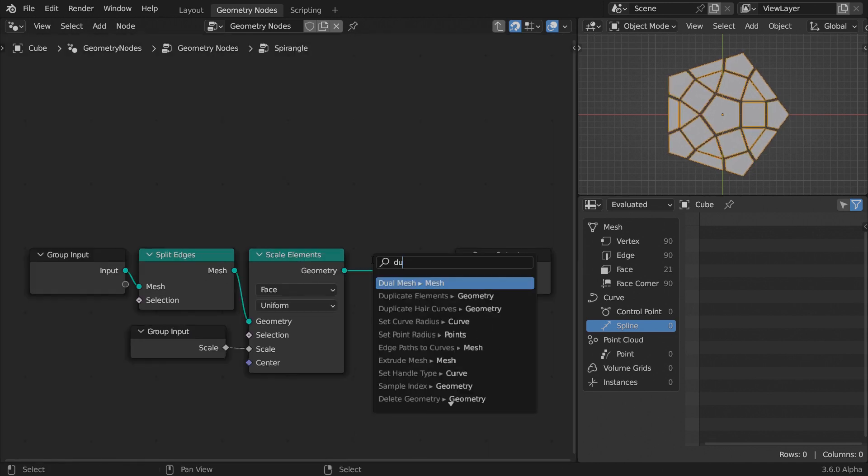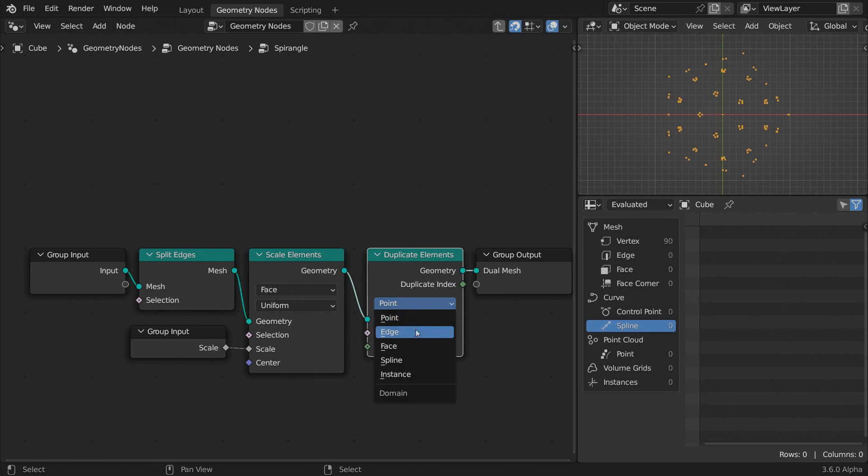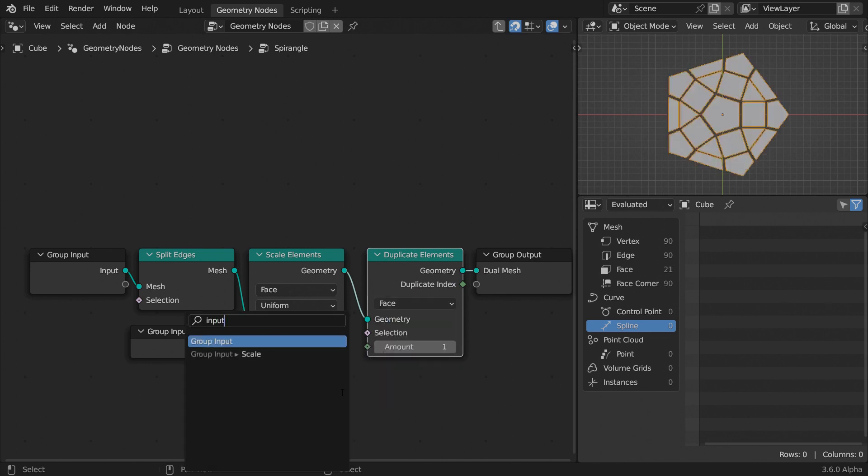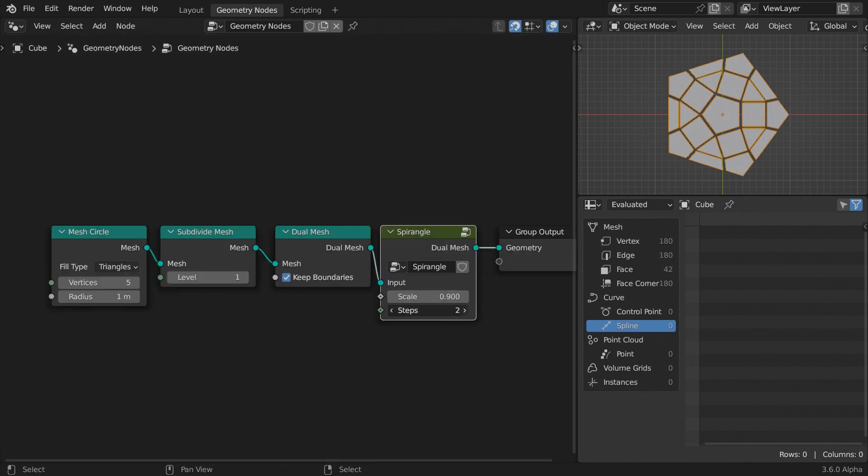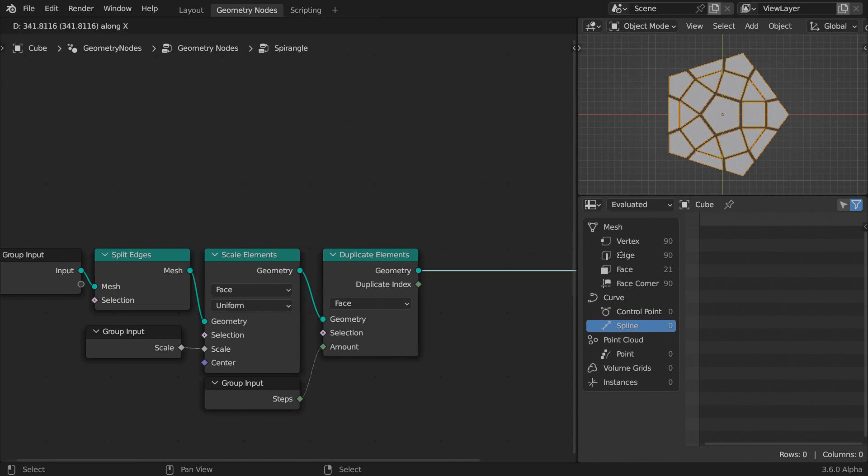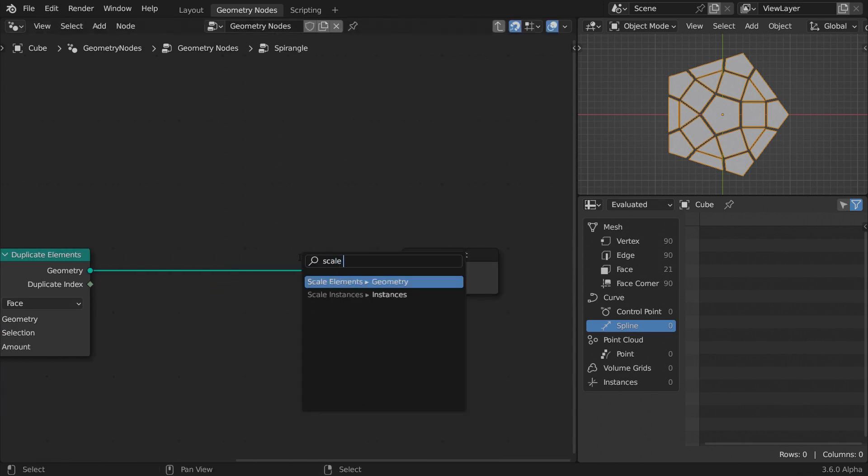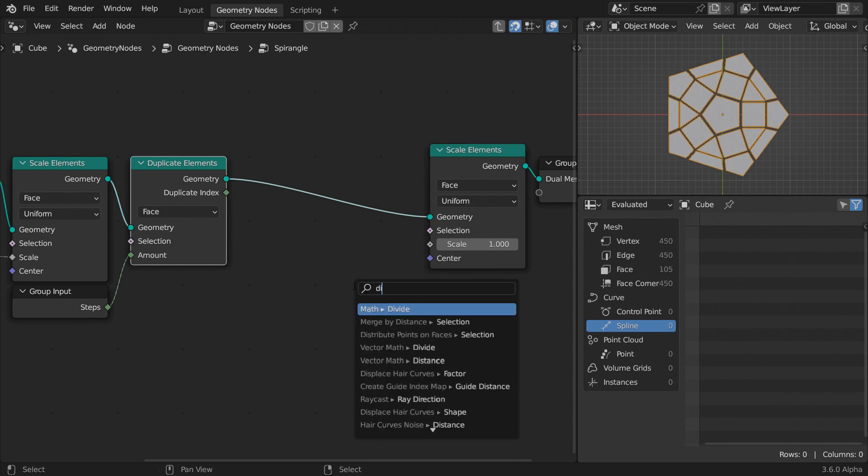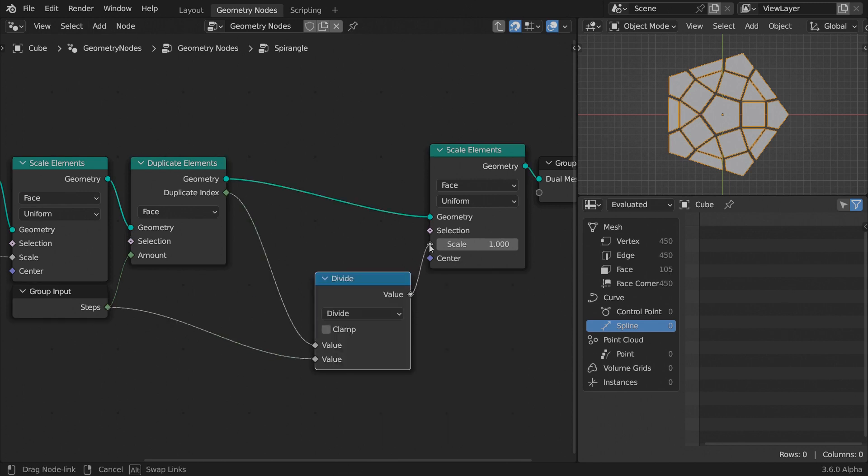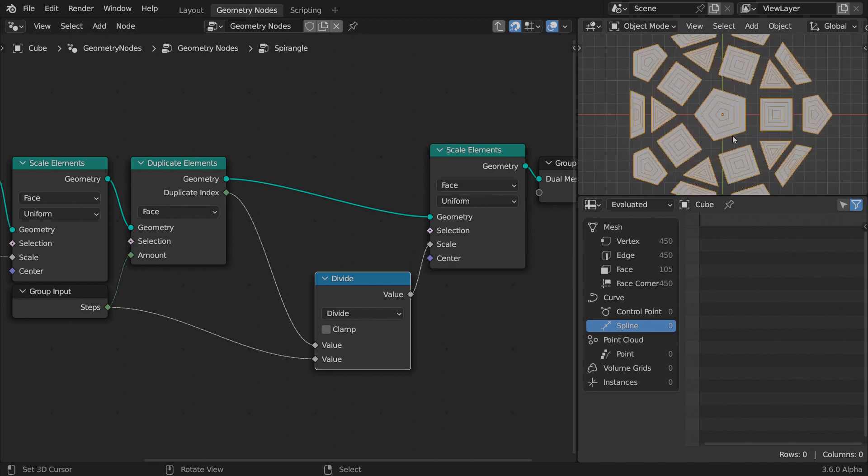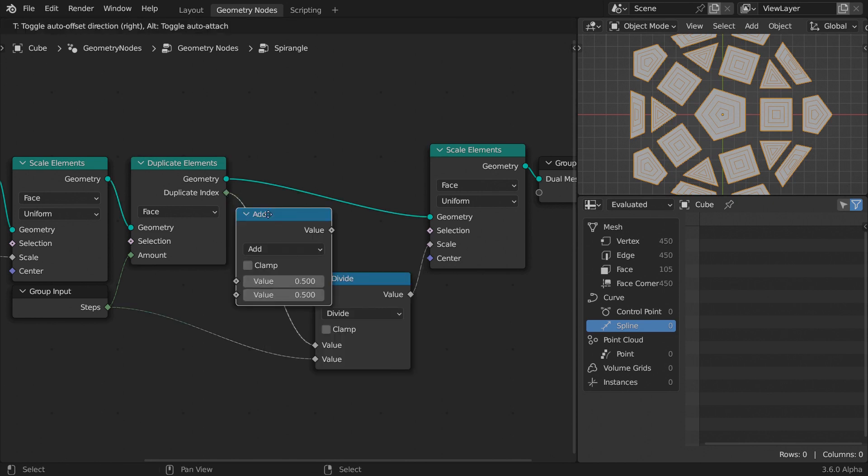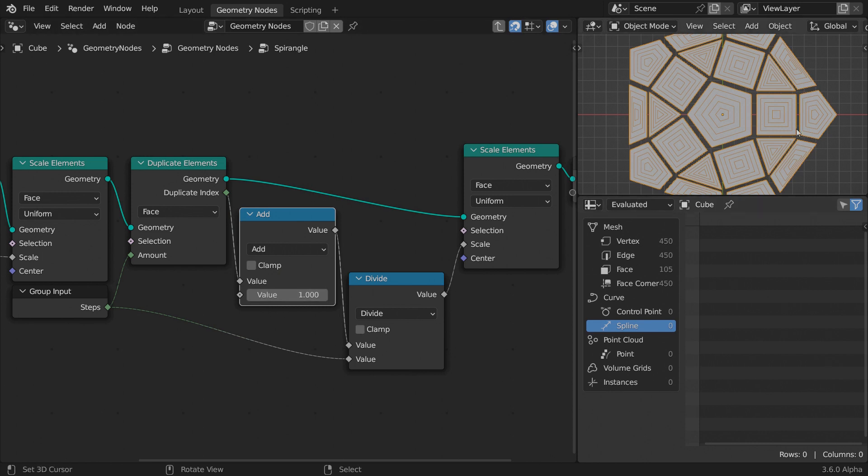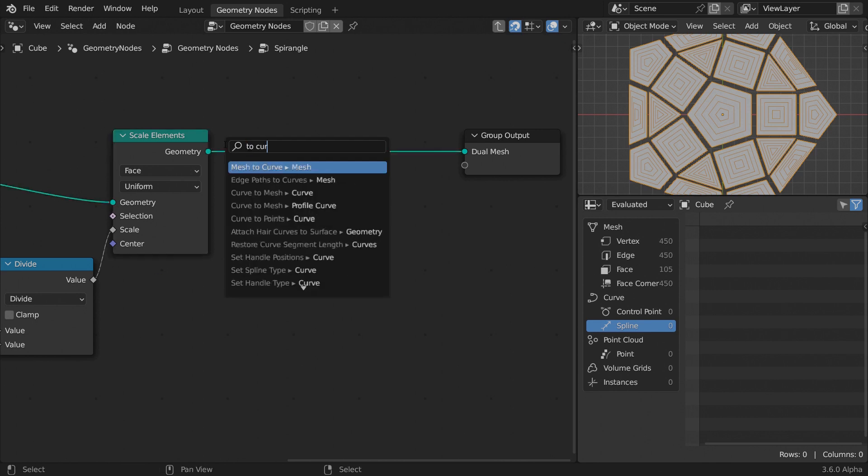Let's duplicate the faces now. Add an external parameter for the amount, call it steps, and set the value to 5. Now scale each duplicate using another scale elements node. Dividing the duplicate index by the total number of steps should set the scale of each face from 0 to 1. But the problem is that the first polygons are scaled completely, and we can't even see them. A quick remedy is to add one to the duplicate index before the division takes place. That should spread the polygons more evenly.